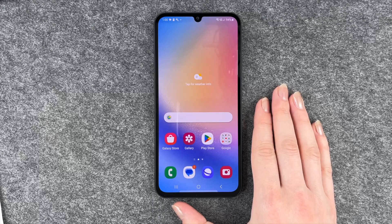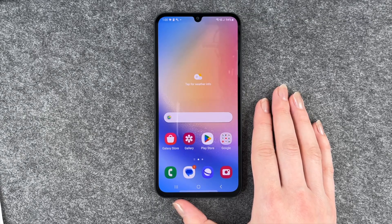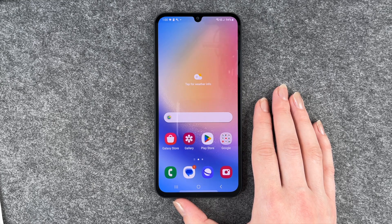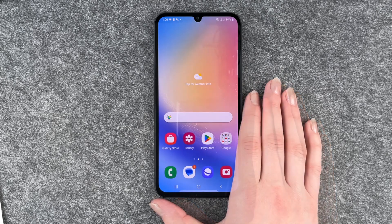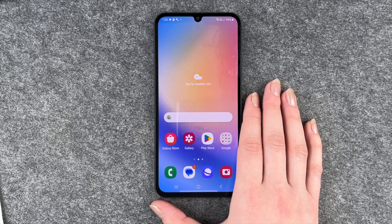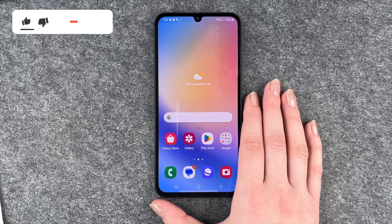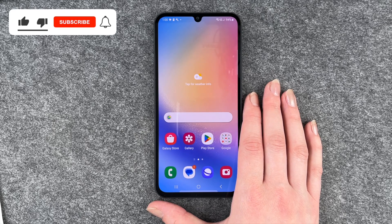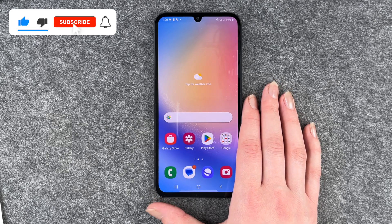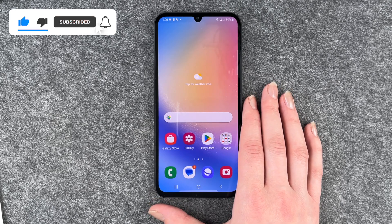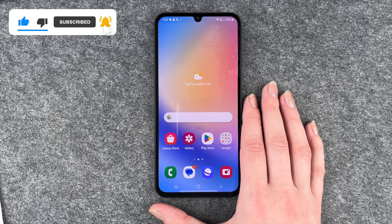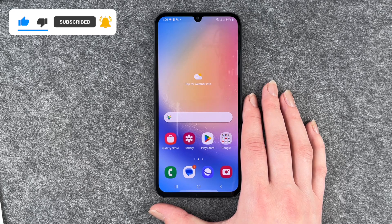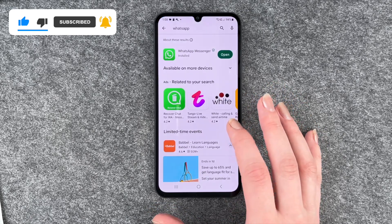Hi buddies, welcome back. It's Ansofie and today I'm going to show you how you can update apps on your Samsung Galaxy A34 5G. Maybe you get notifications that there is an update available, maybe something doesn't run as smoothly anymore or whatever else it is. I'm going to show you where you can look for updates.